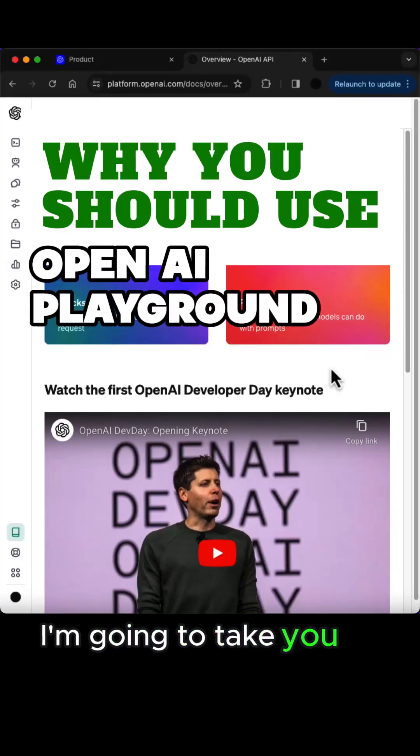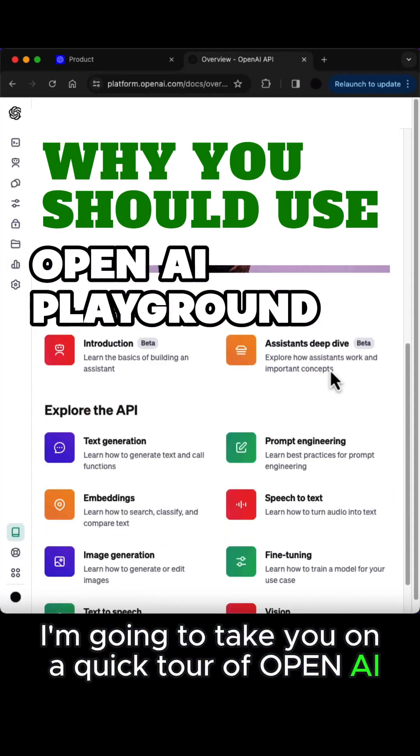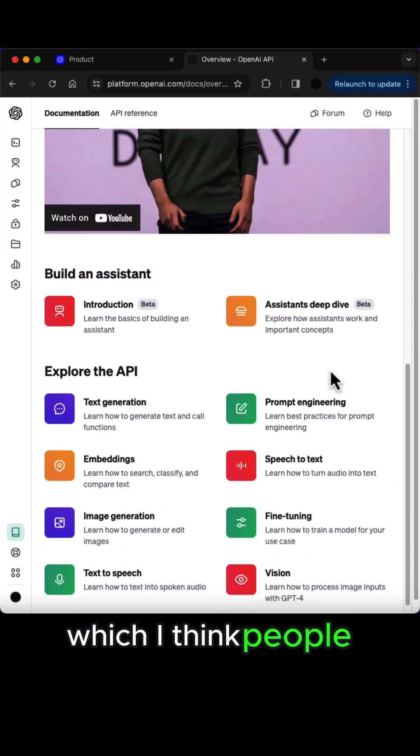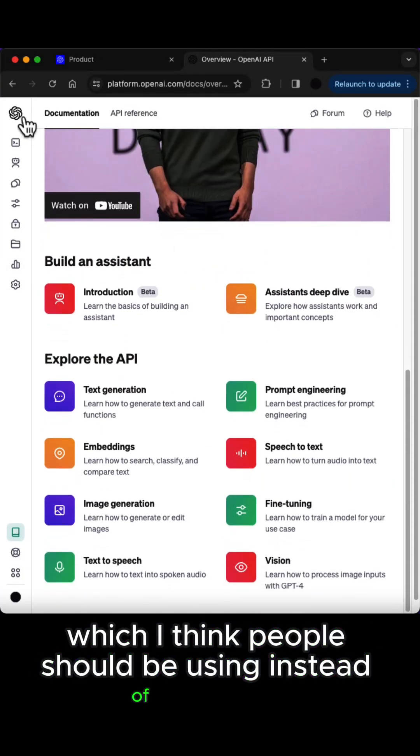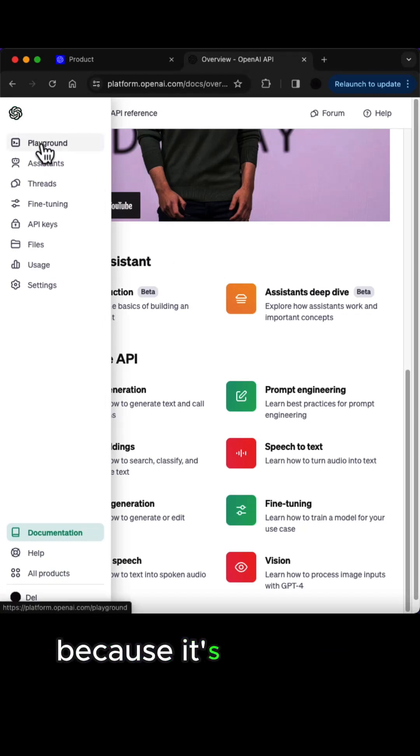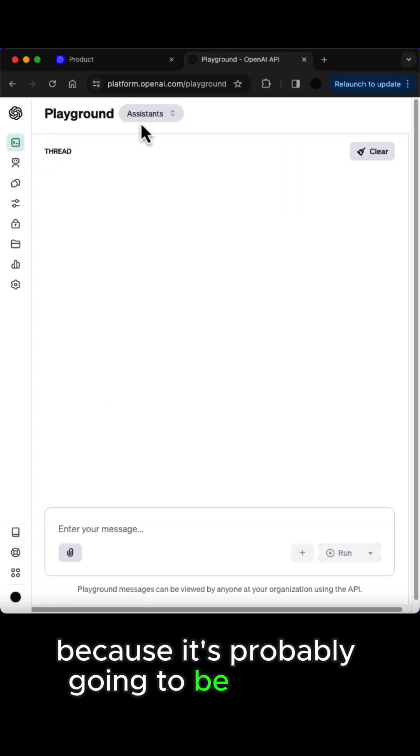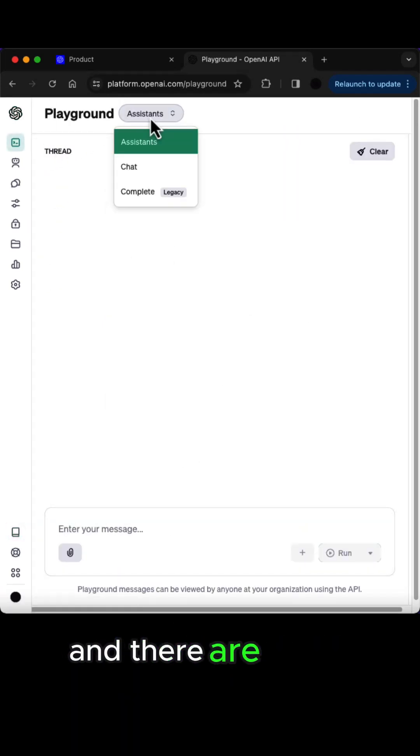In this video I'm going to take you on a quick tour of OpenAI Playground, which I think people should be using instead of ChatGPT because it's probably going to be cheaper and there's much more features.